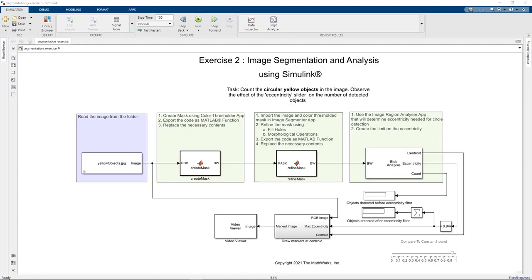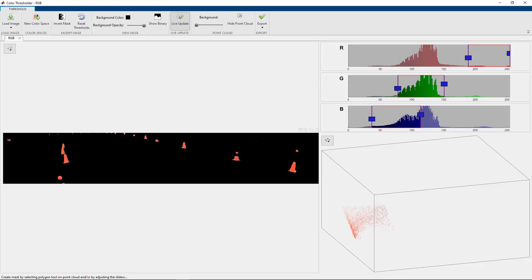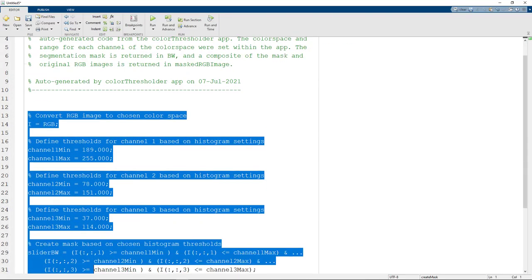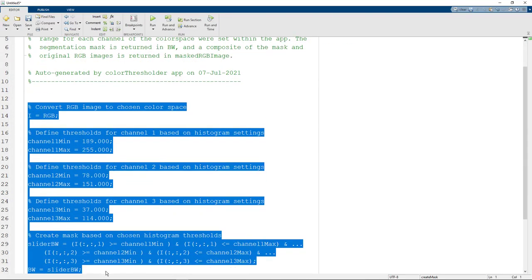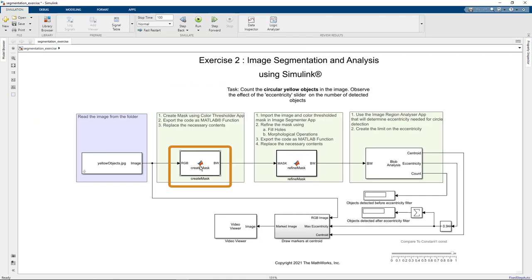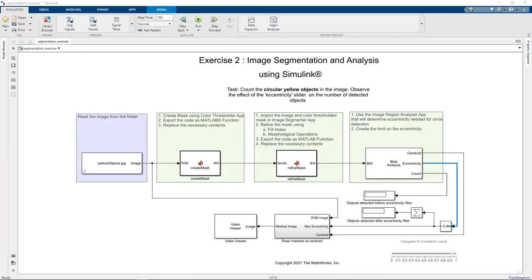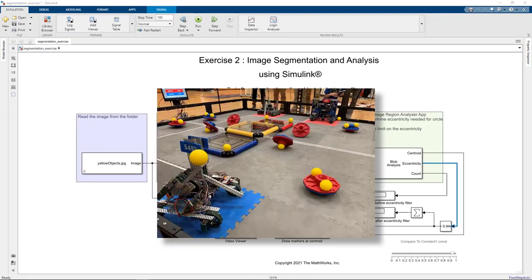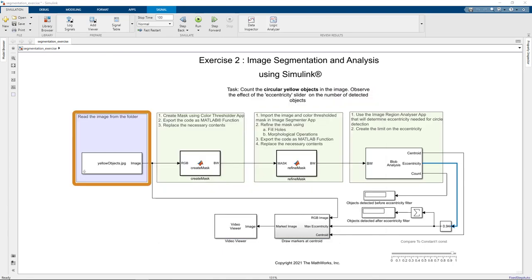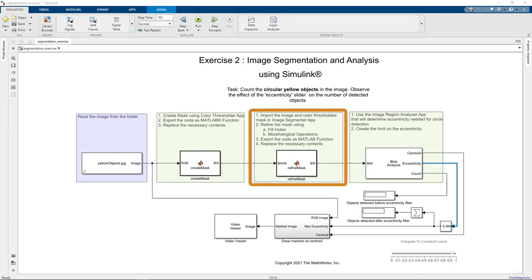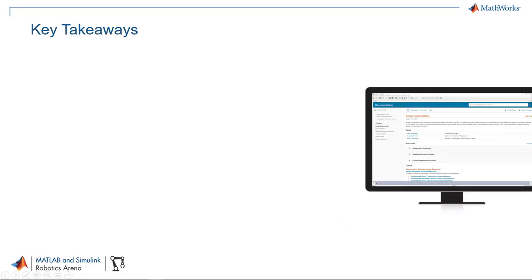For all of you who are using Simulink, you can use the export function feature from the apps. Select the part of the code that you need and plug it into the MATLAB function block in your Simulink model. As an exercise, we will count the number of circular yellow objects in this image using Simulink. We will first read the image, detect the yellow colored objects in the image using the Color Threshold app. We will then refine the mask and filter the result by eccentricity to obtain the number of circular objects.